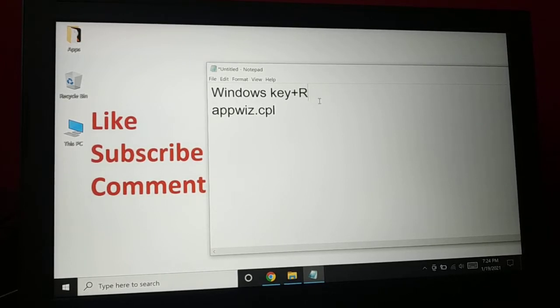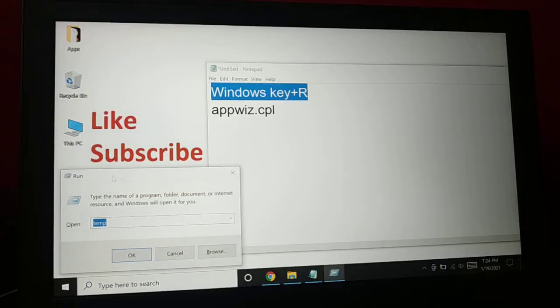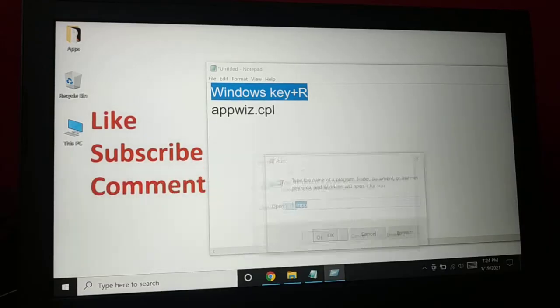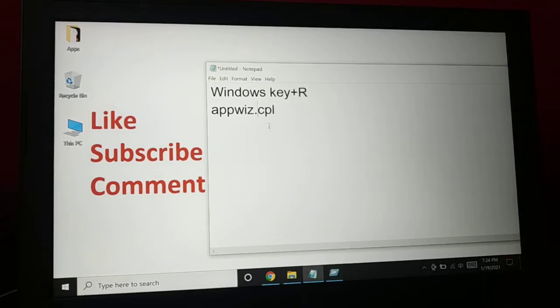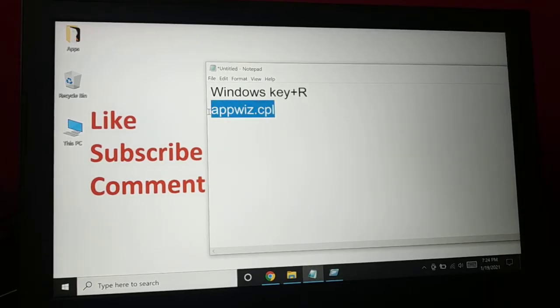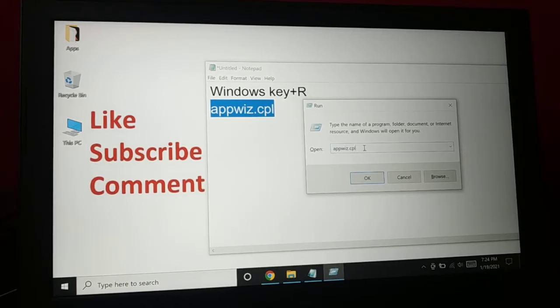Very simple and easy. You just press the Windows and R key on your keyboard. So as soon as you press the Windows and R key, you're going to see this. In this box you're going to type appwiz.cpl and then you're going to press OK.